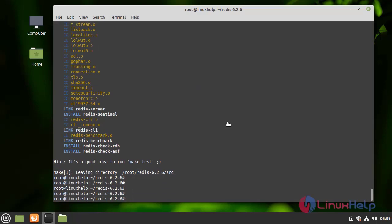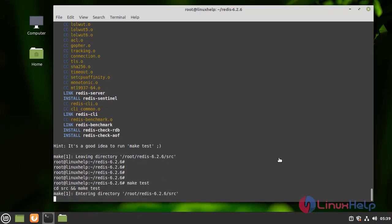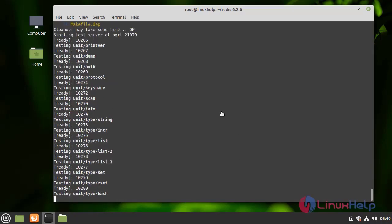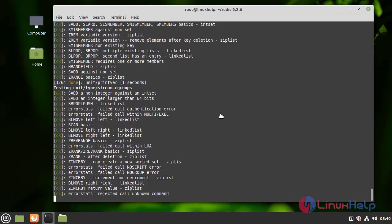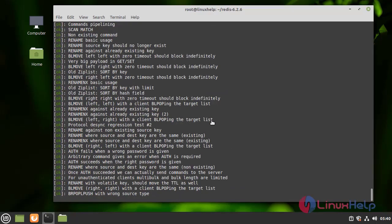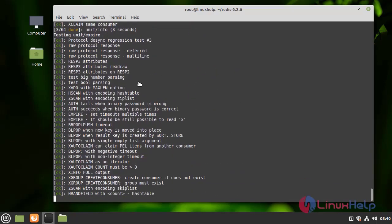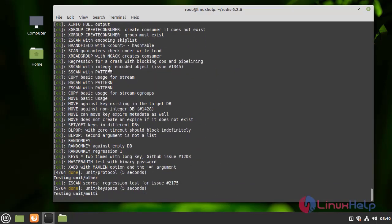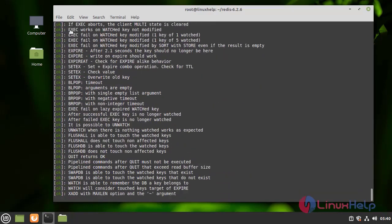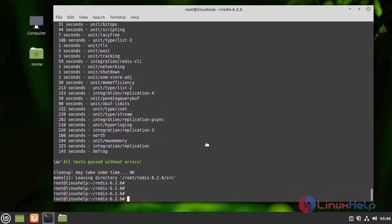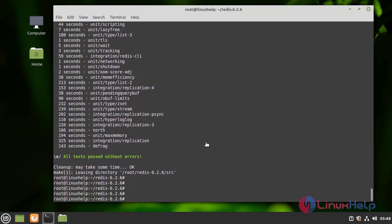Next I am going to run this command, make test. This also takes too much time to complete, so I am passing this step. It is completed. There is no error.